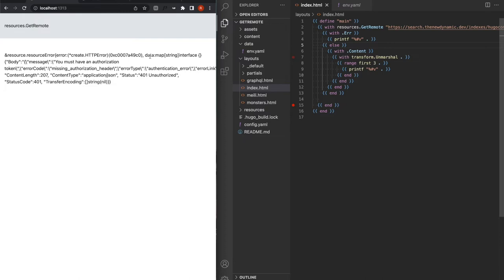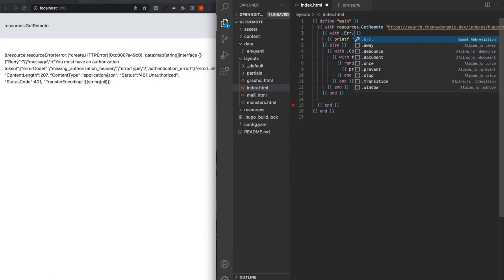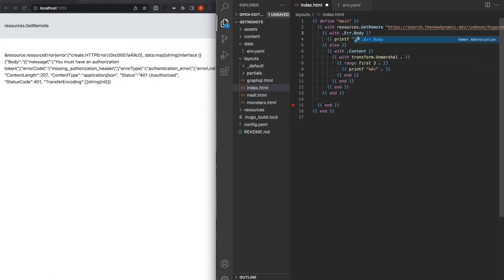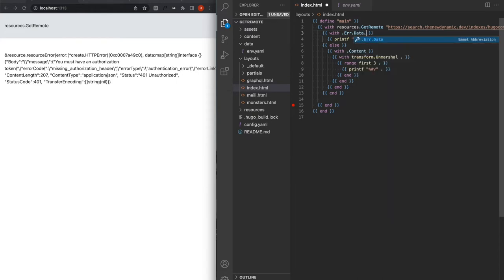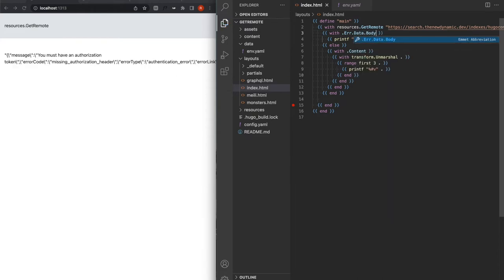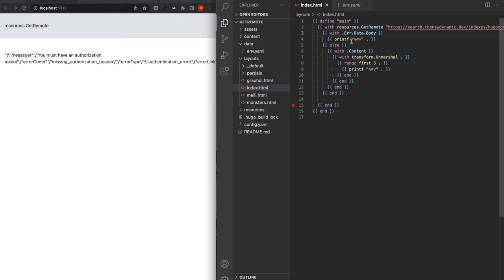And that data contains some more interesting information. For example, you have data body. And now you have more information. You have the error type, the error code, and you know, it's missing an authorization header. So with that in mind, we need to authenticate ourselves.